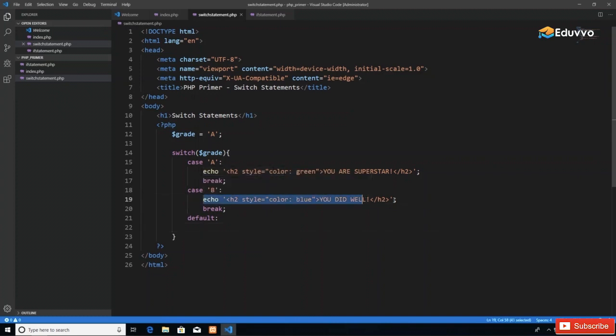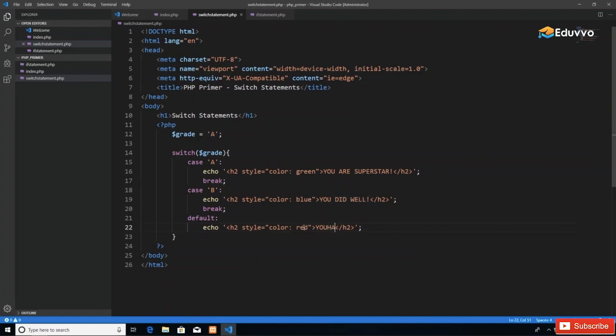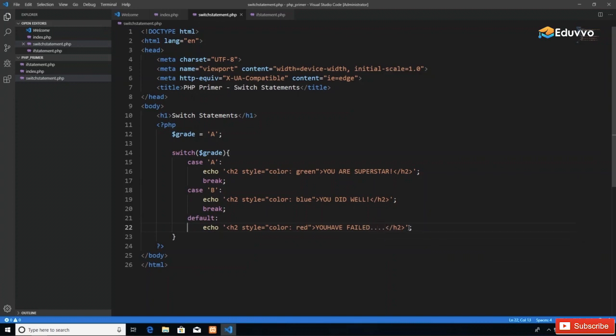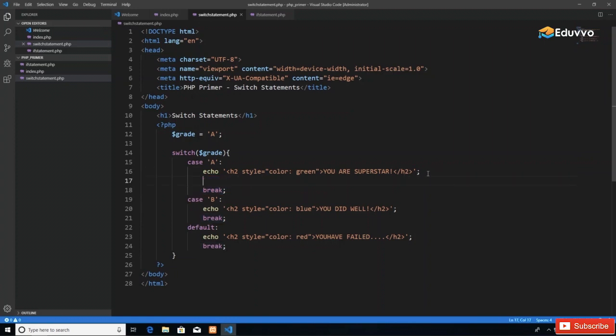We say default, and the default would print 'You have failed.' I'll paste it here, make sure I indent it, print it in red, and the text should say 'You have failed...' Then once again, we have our break statement. If you had multiple things to do—maybe some math, some processing, then printing—it doesn't matter how many lines of code come within a case.